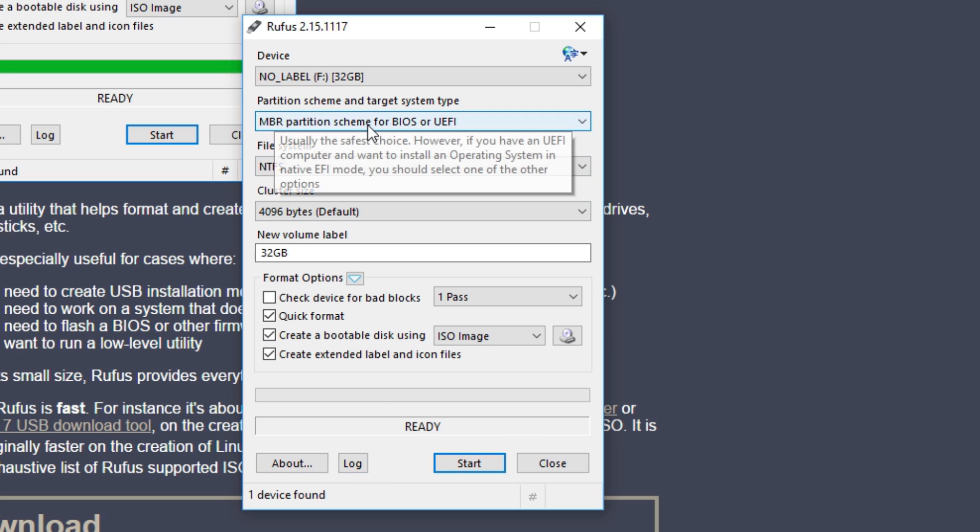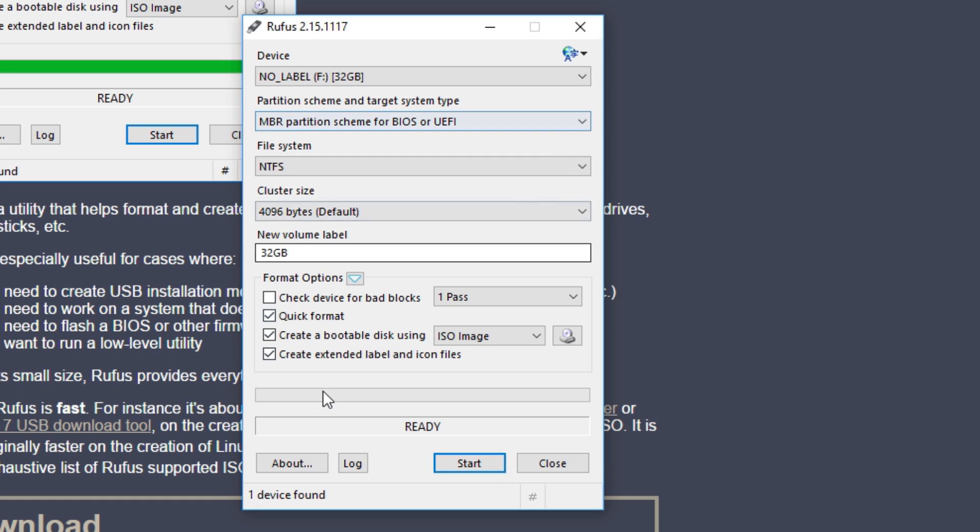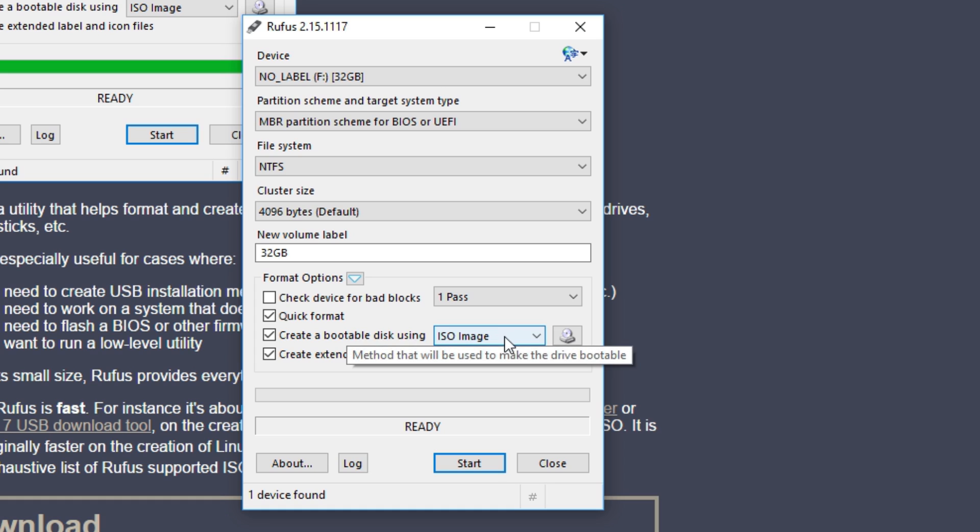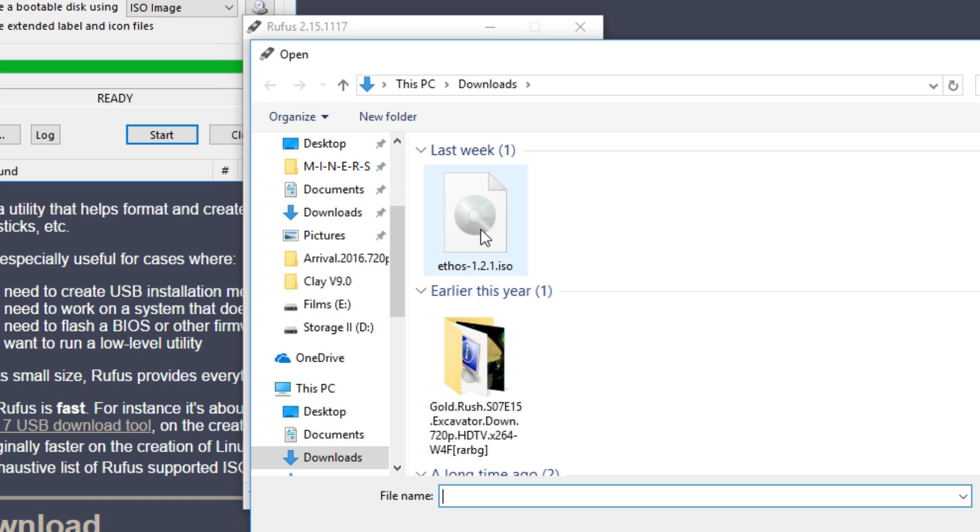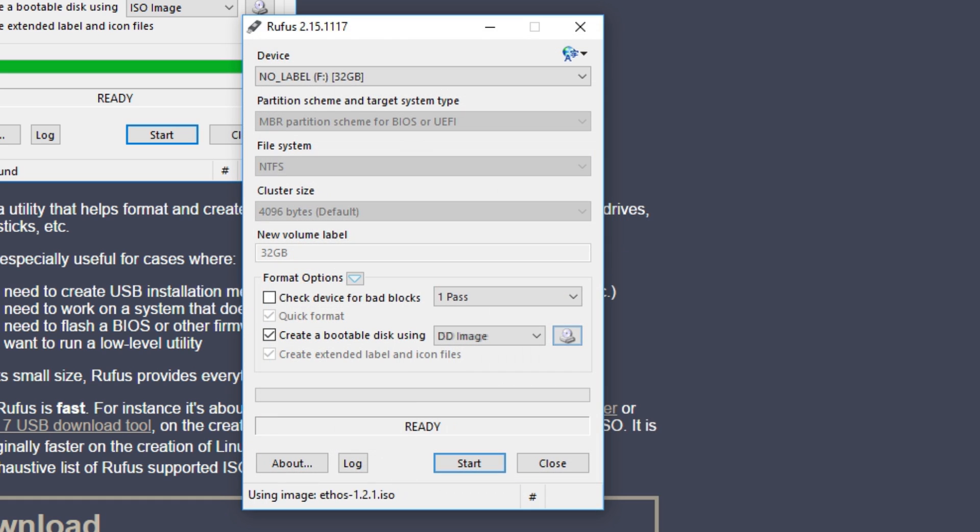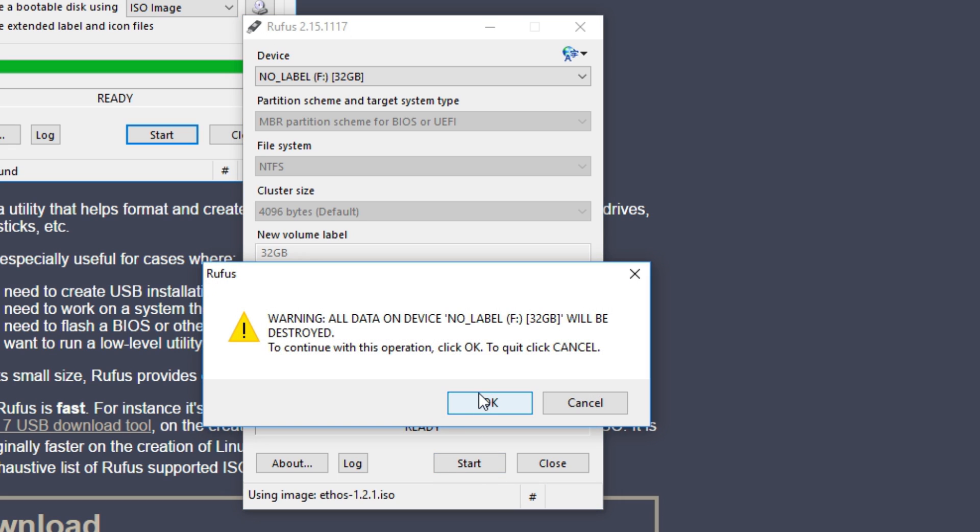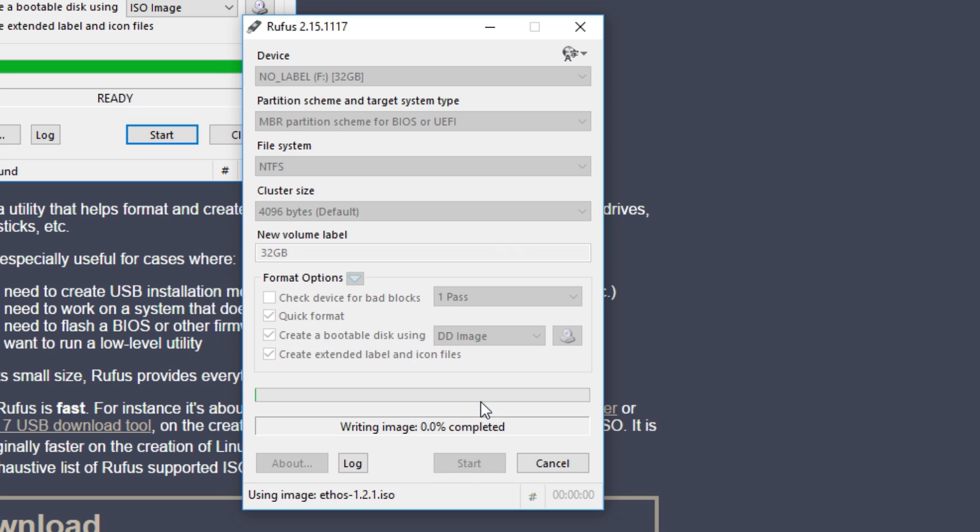I will put a link in the description below. You will have to select your USB drive and select the ISO image down below, and once you have selected your FOS ISO file, you can hit start and it will start erasing the USB drive and writing the image onto the USB.